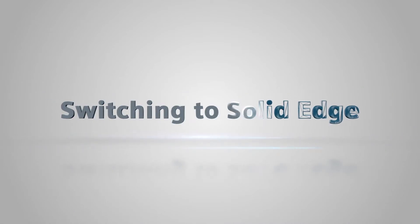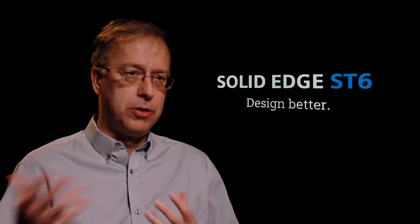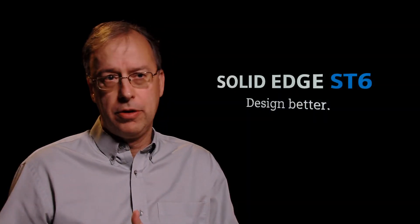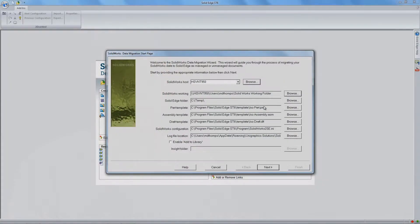So a lot of people are coming to Solid Edge just because it's faster, design faster, do revisions faster, those kind of things. Maybe they're concerned about the direction of their current CAD system or they're not getting the productivity they'd like out of that CAD system.